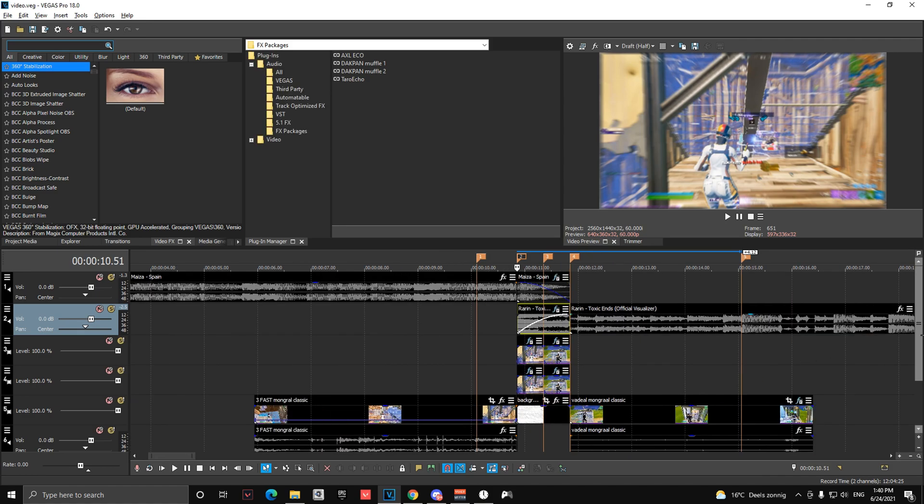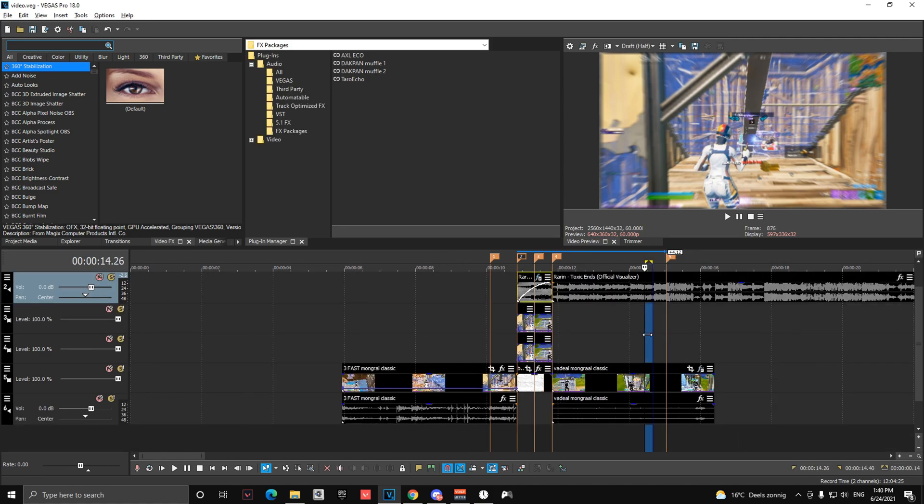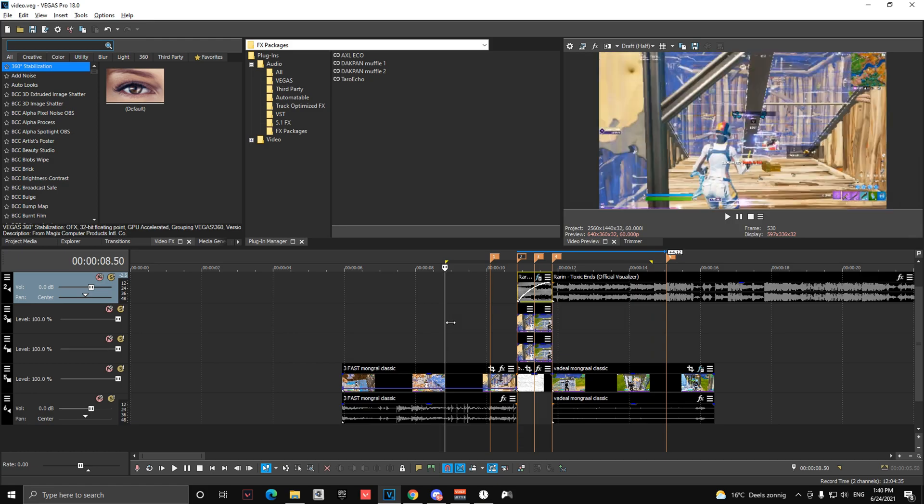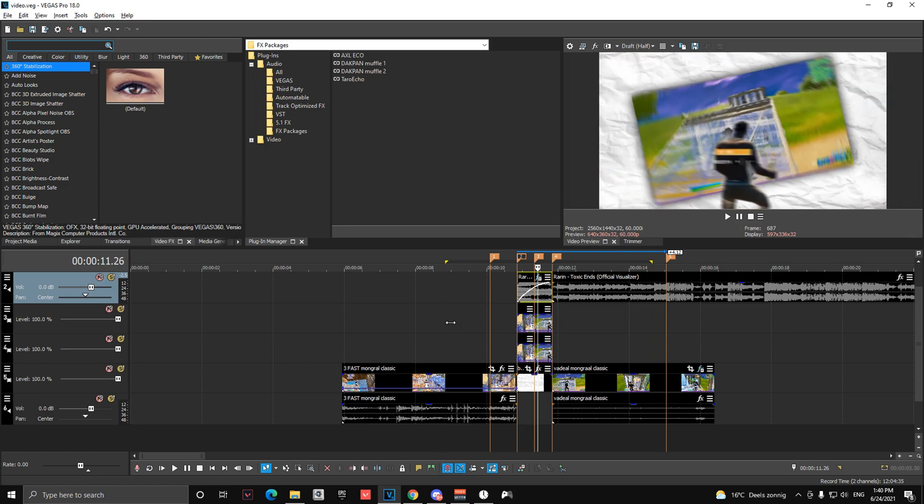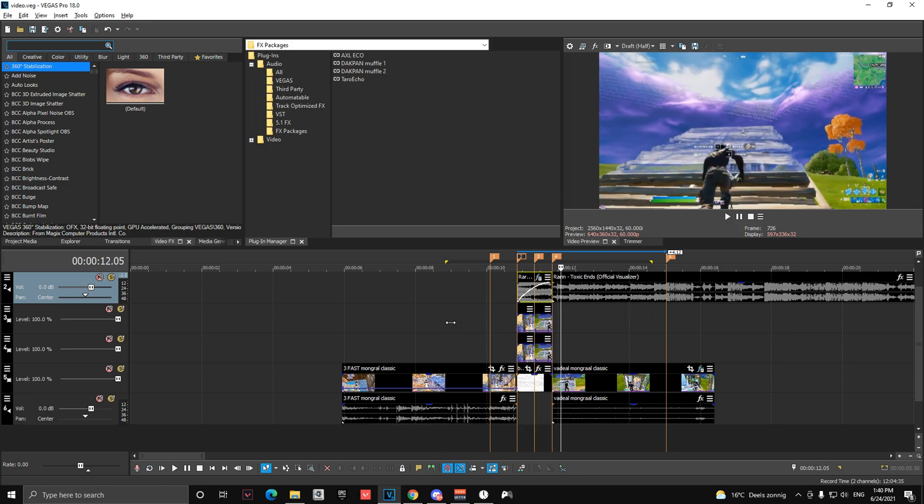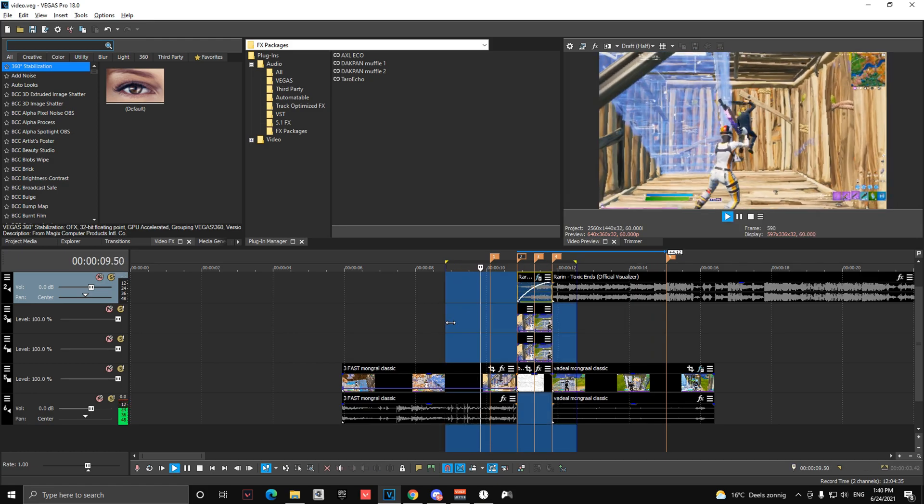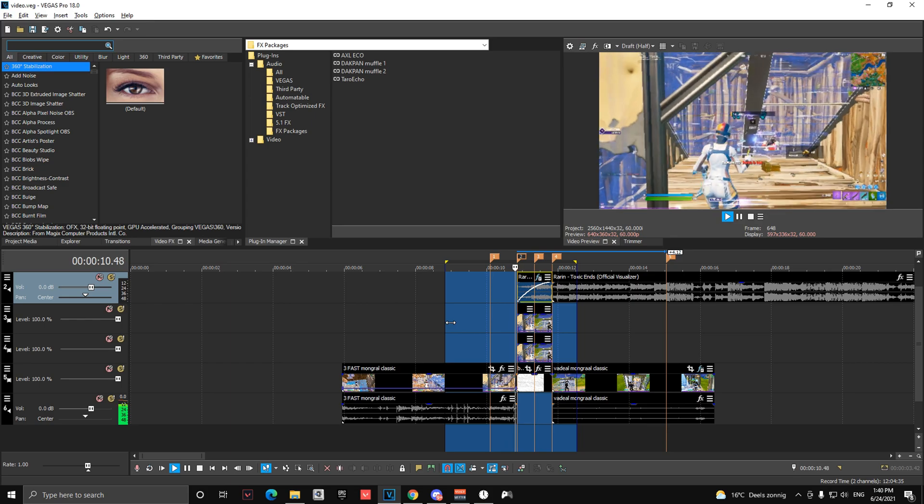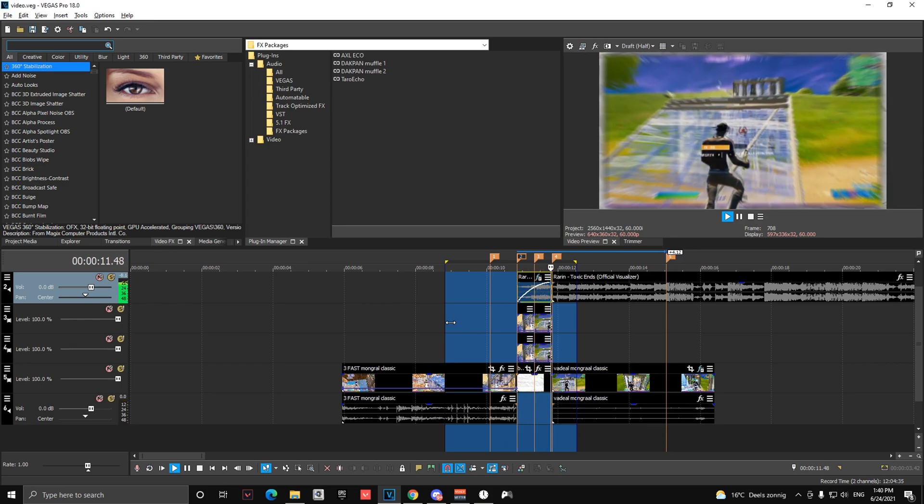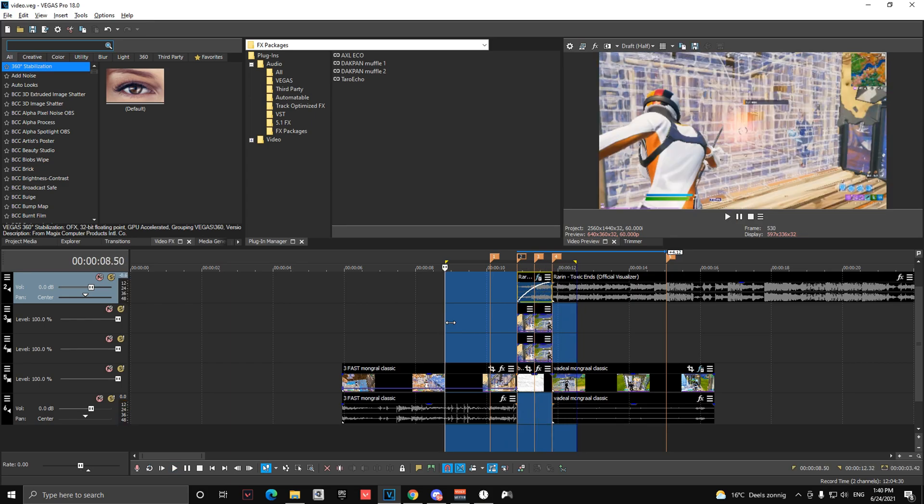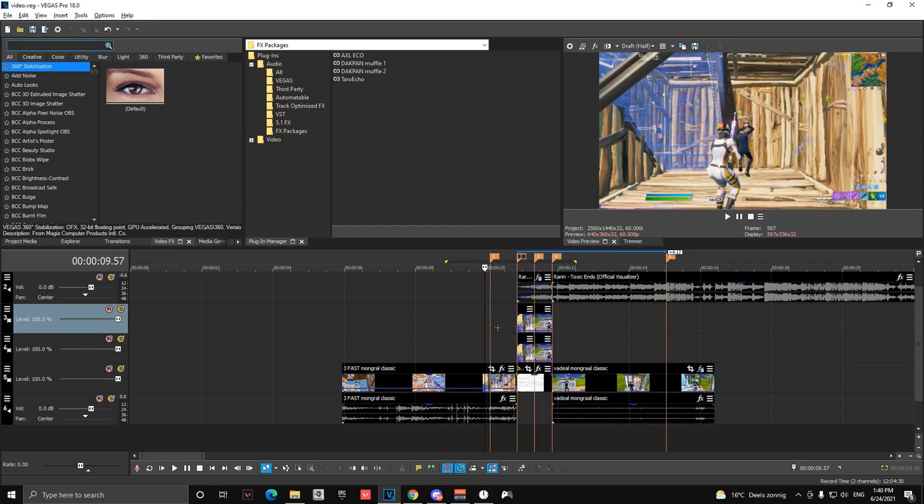And then if you pre-render it, you should have something like this. And then you're going to be all done. So I hope you enjoy. Leave a like if you did and subscribe.